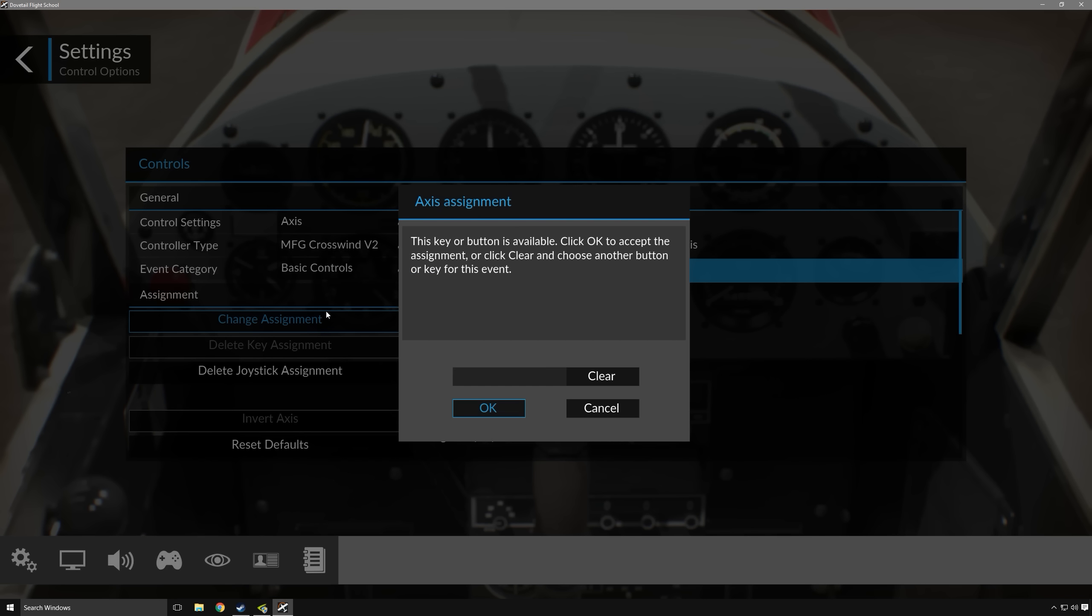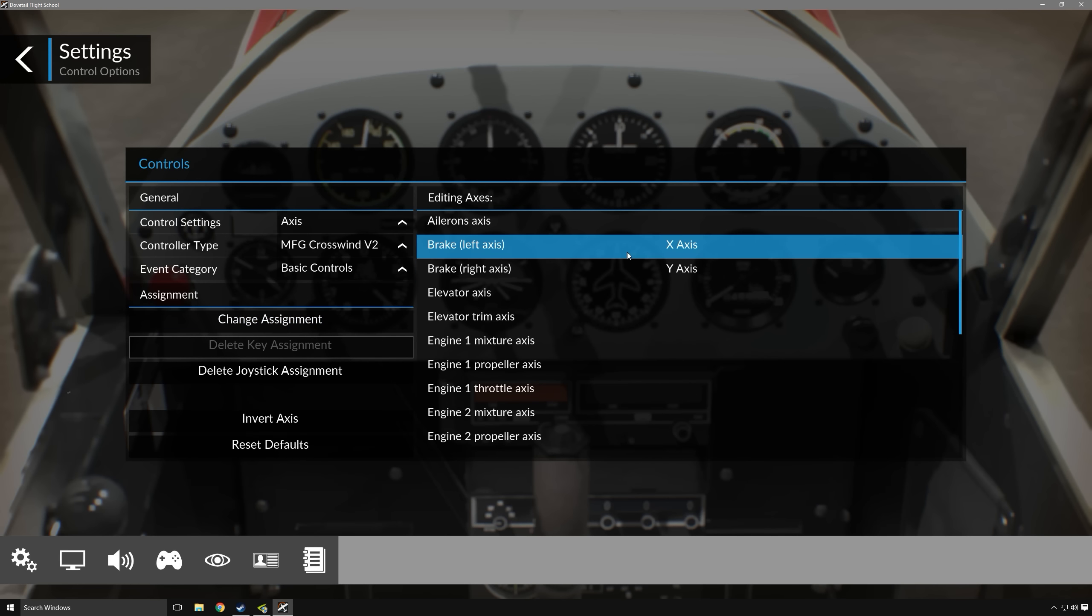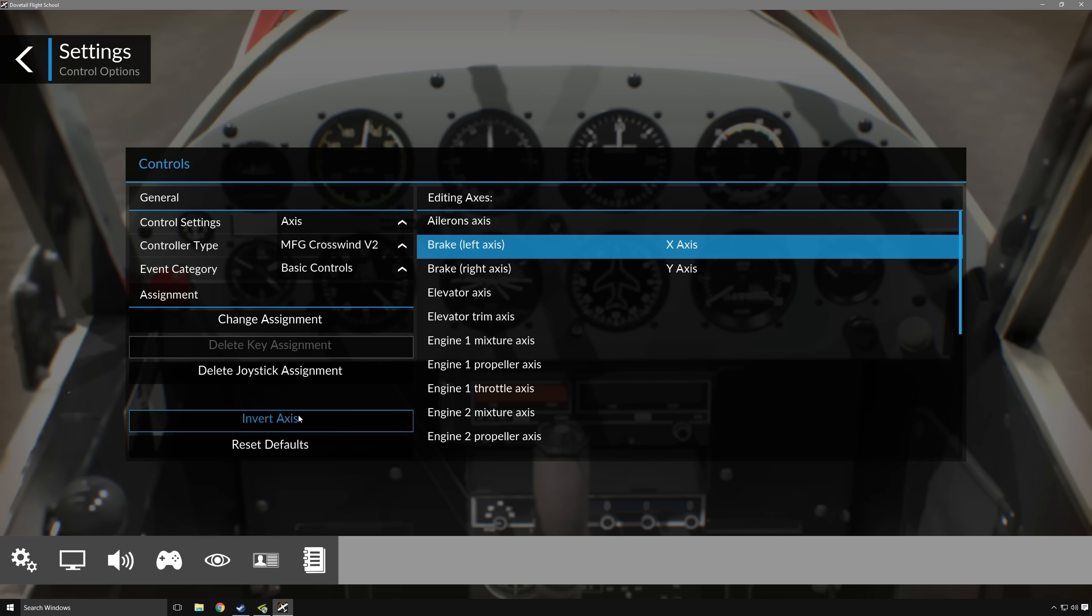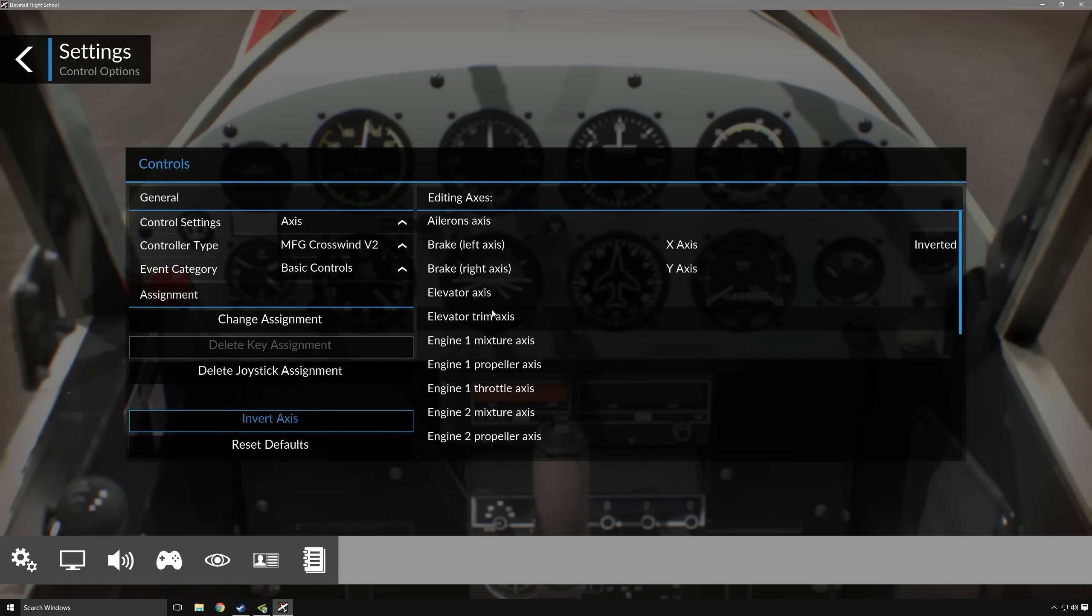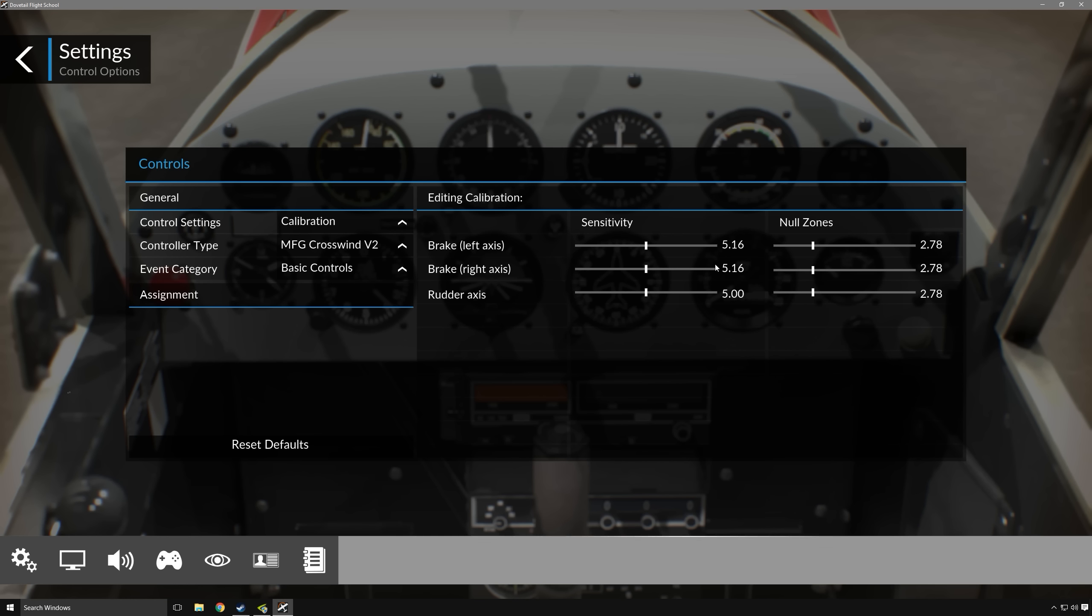So for some controllers, depending on what kind of rudder pedals you may have, you may find that you end up with the opposite effect depicted in the sim. For example, when your brakes are released, they may be showing as pressed down in the sim. So to change that, you would just go down here to invert axis, and that will fix it for you so that now your rudder pedals will properly respond to the input that you're providing them.